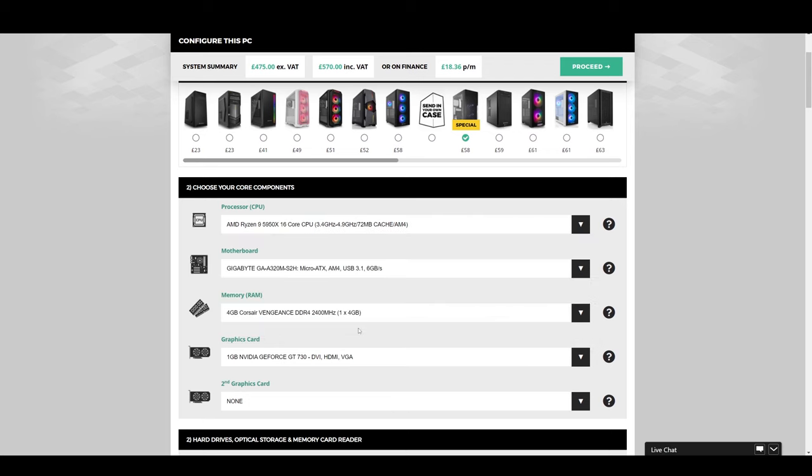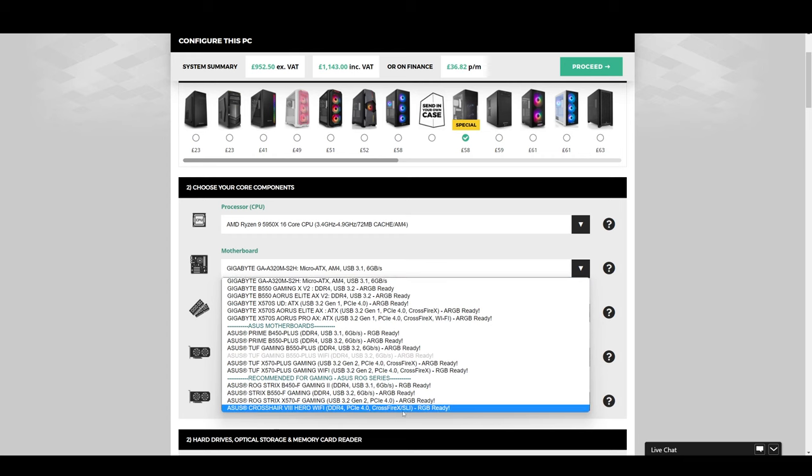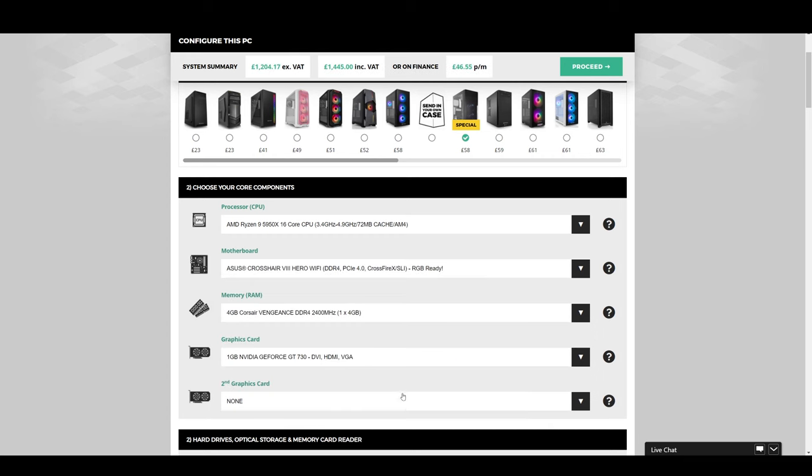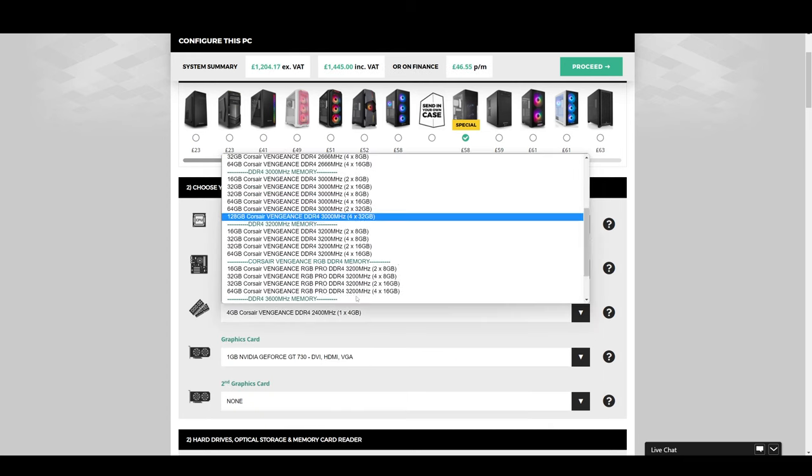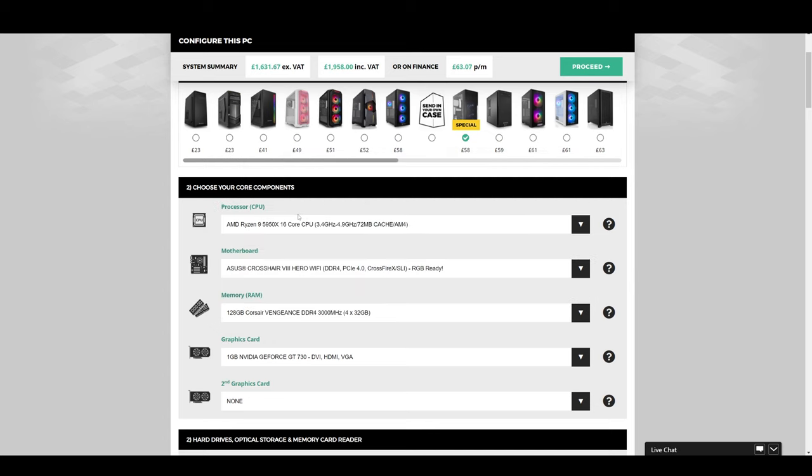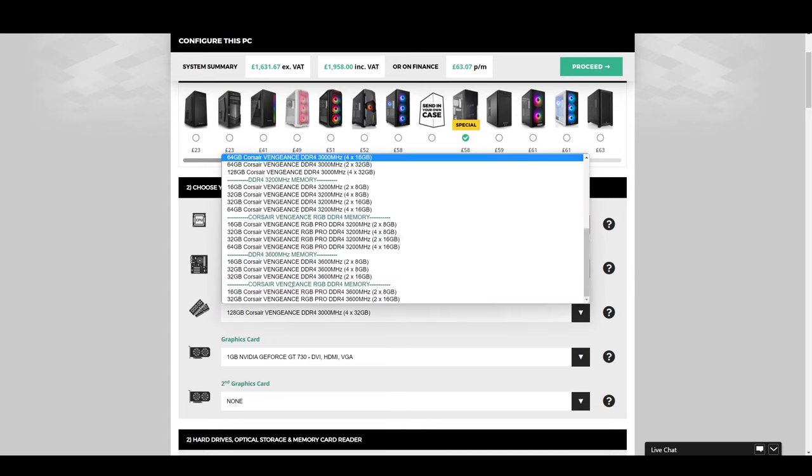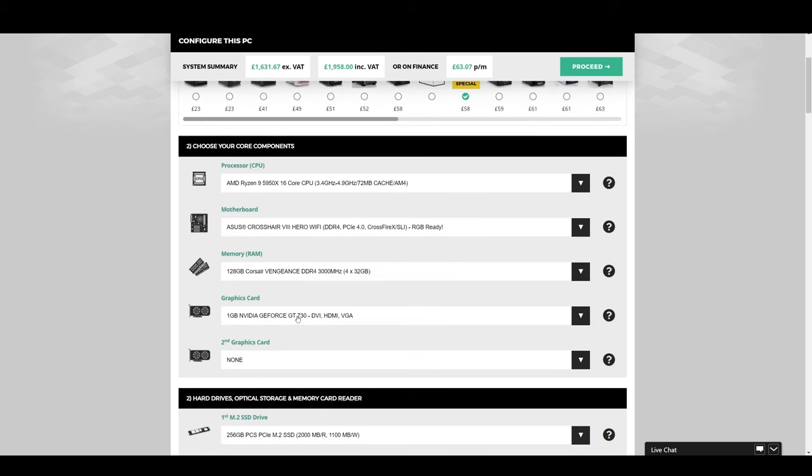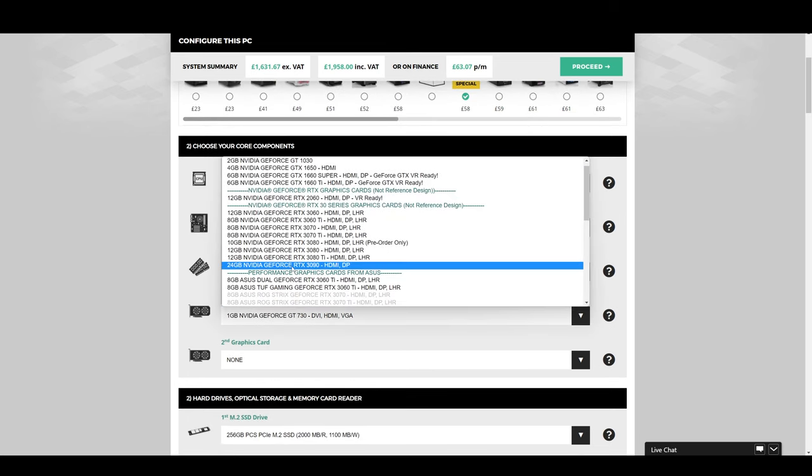PC Specialist sell a range of customizable PCs that are NVIDIA Studio certified, meaning the spec has been tested to meet a creator's requirements. Configure your next system using PC Specialist's online configurator and they will build, test, and deliver your RTX Studio certified rig to your door.